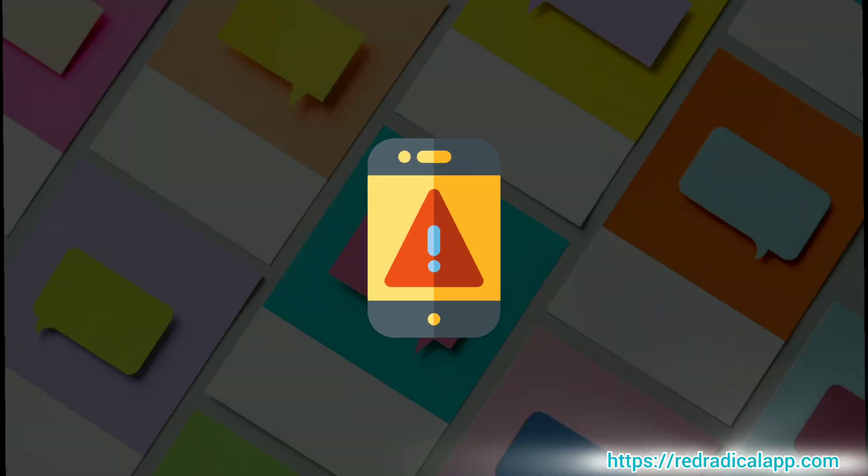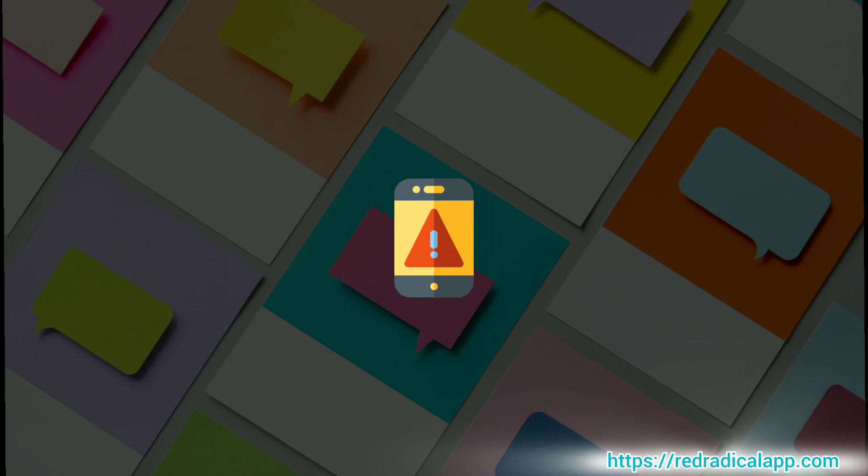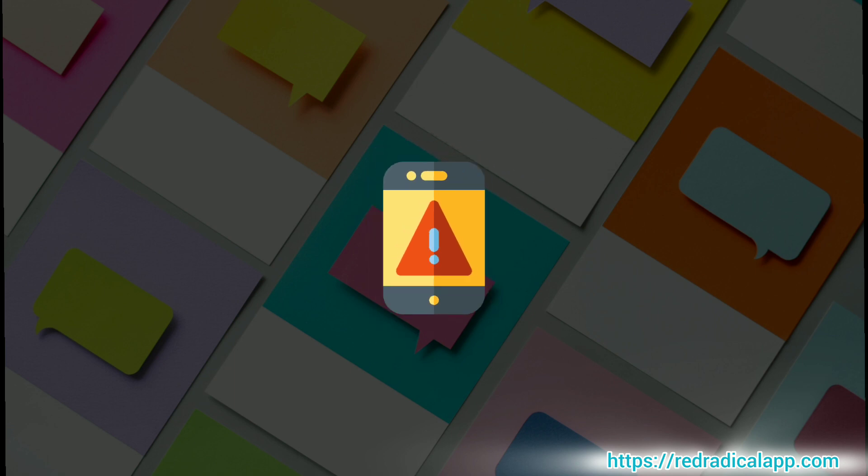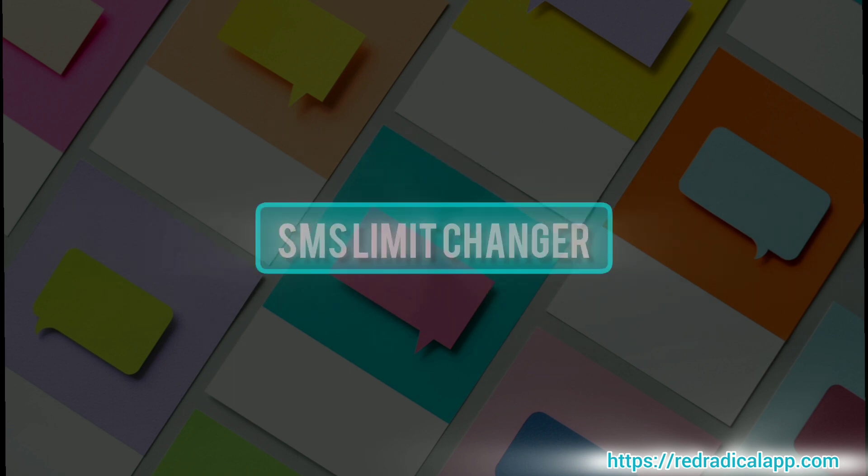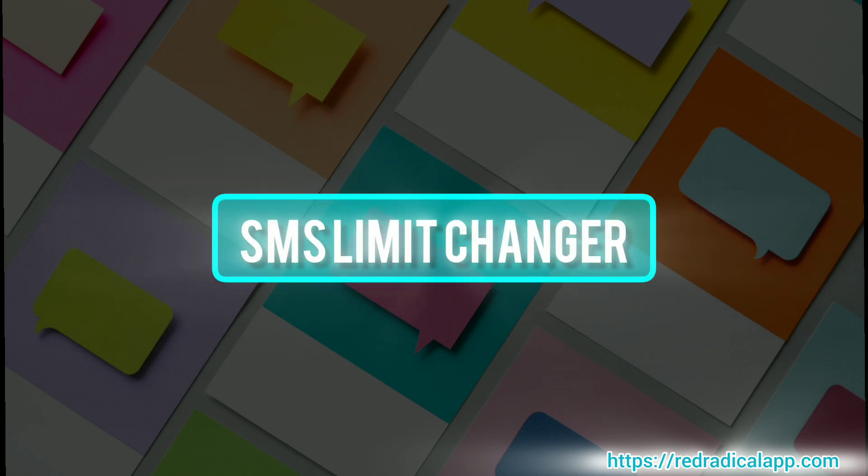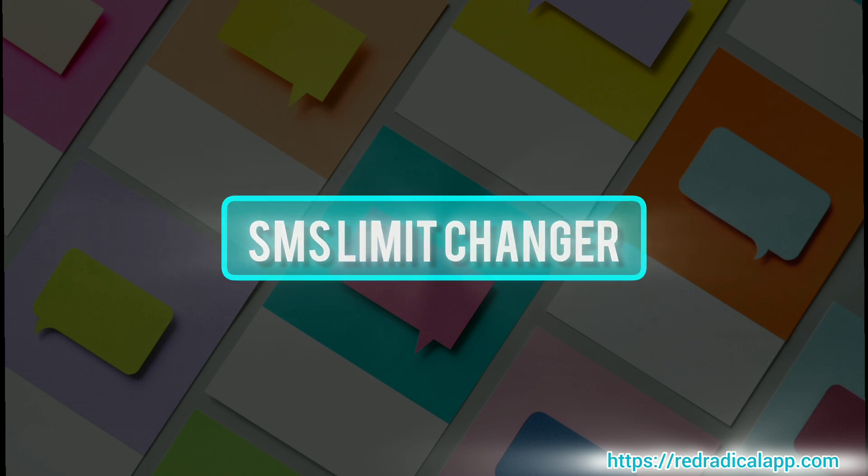It may cause a problem if you want to send bulk messages. So you can use SMS Limit Changer as a workaround for Android SMS Limit.